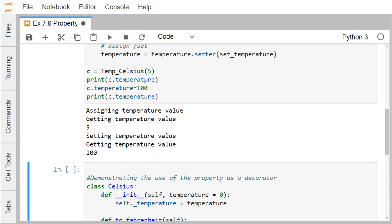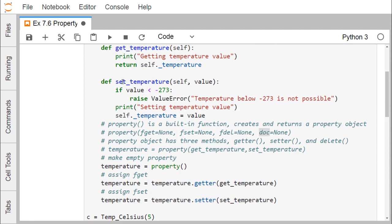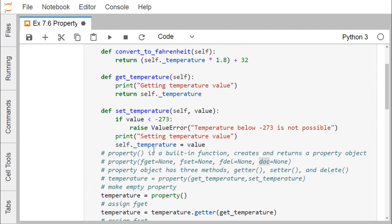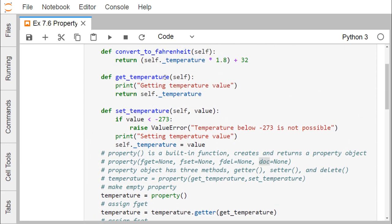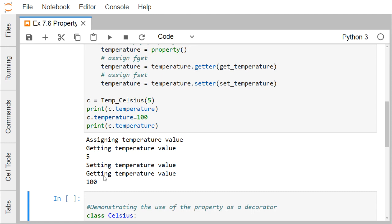The getter method prints 'getting temperature value' and returns the temperature, so both that message and the value 5 get printed. When we do c.temperature = 100, the set_temperature method is called automatically because it has been set through the property built-in function. Since 100 is not less than minus 273, it prints 'setting temperature value' and assigns the value. Then printing c.temperature again calls the getter, returning 100.